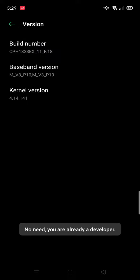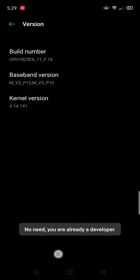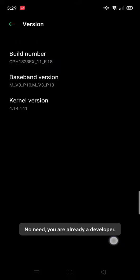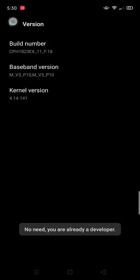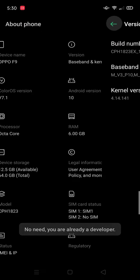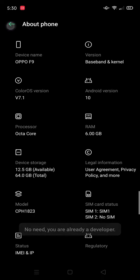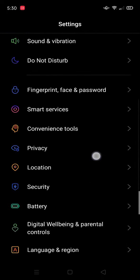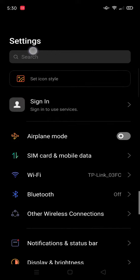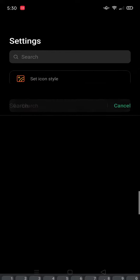Now you will become a developer. Now go back to the settings and search for developer.